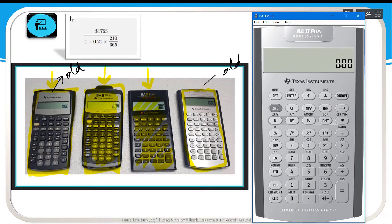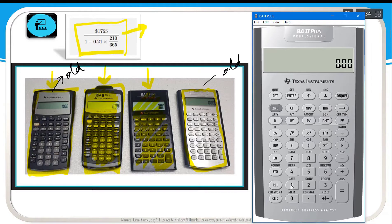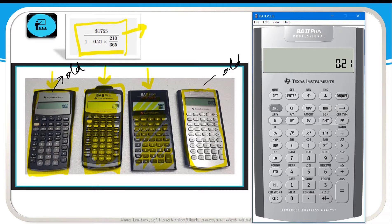Now let us start solving this complex fraction: 175 divided by the denominator expression. Type 1, 7, 5 and then click Divide. The denominator must be entered in brackets, so click the open bracket, then enter 1 minus 0.21 times 210 divided by 365, then close bracket.